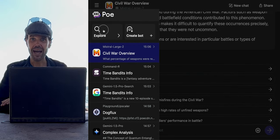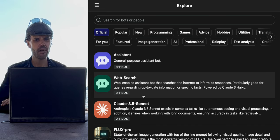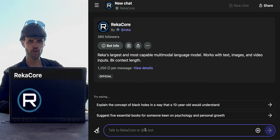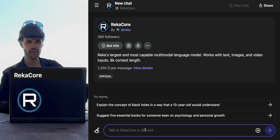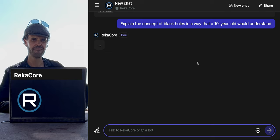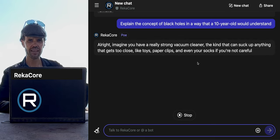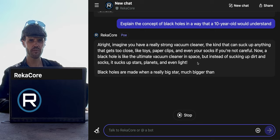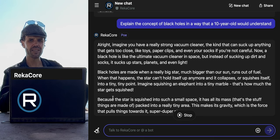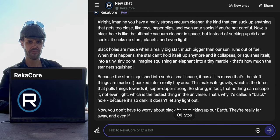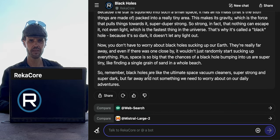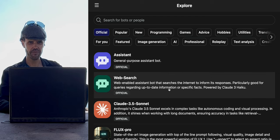Let's look at another bot and scroll down past Mistral. This is RECA Core — I don't know what that is. It's a large multimodal language model. Let's take the suggested prompt: explain the concept of black holes in a way that a 10-year-old understands. It's kind of conversational the way it starts — like, 'all right.' I'm noticing it's kind of slow; I can practically read as fast as it's writing. It's making me feel good — a 10-year-old's reassurance is included in this.